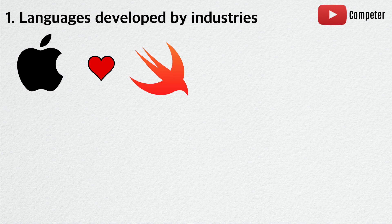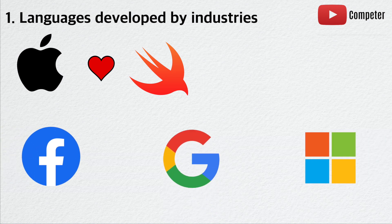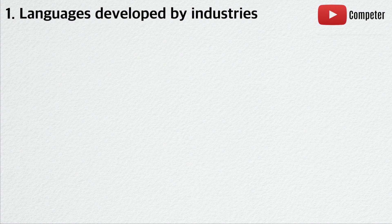Besides Apple, there are many other companies, such as Facebook, Google, and Microsoft, that have designed their own languages to suit their needs.